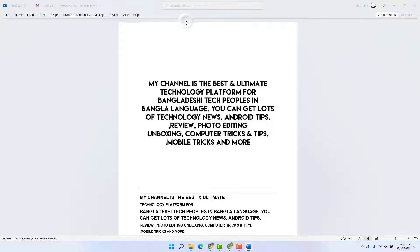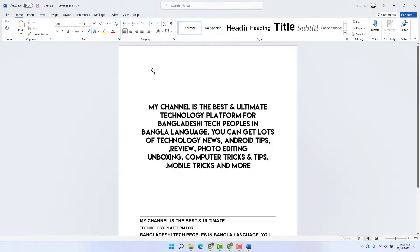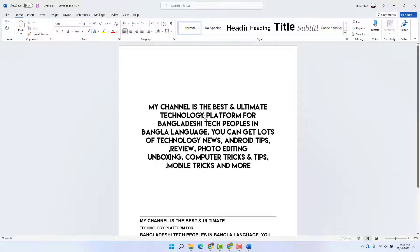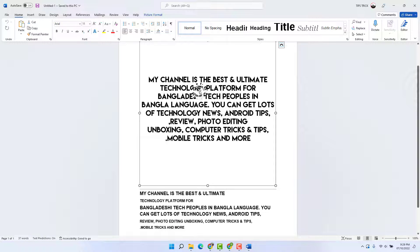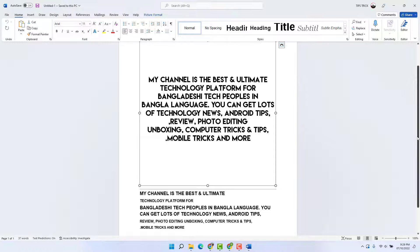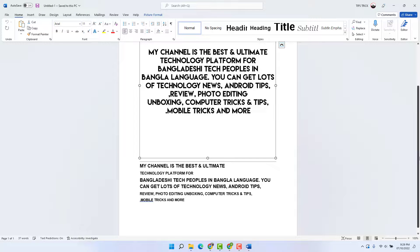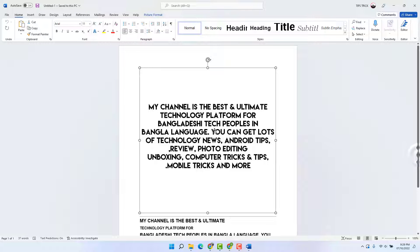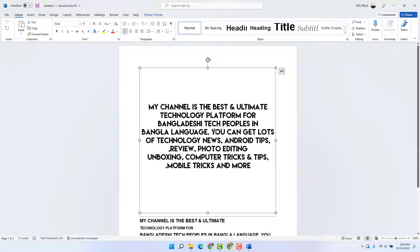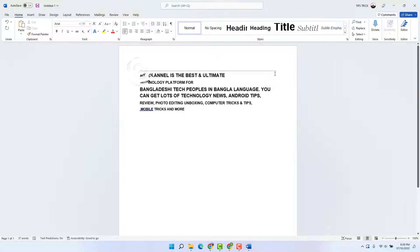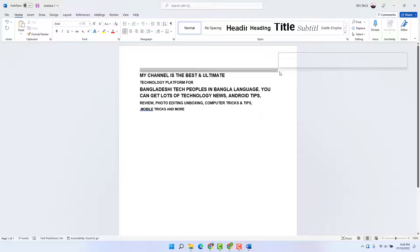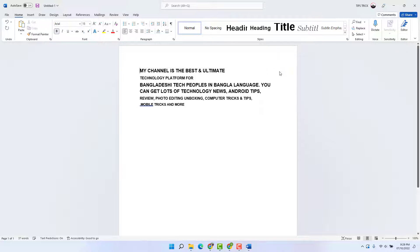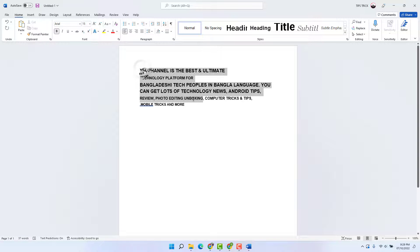And now you can see this is the image and below there is the text. You can easily delete the image if you don't want it, and you can delete this extra line from Microsoft Word. Now you can do whatever you want with this text.